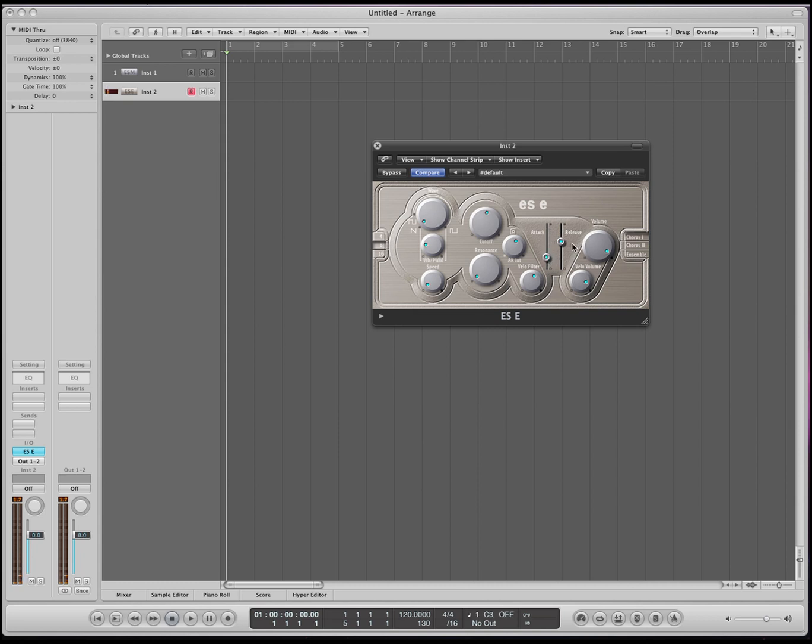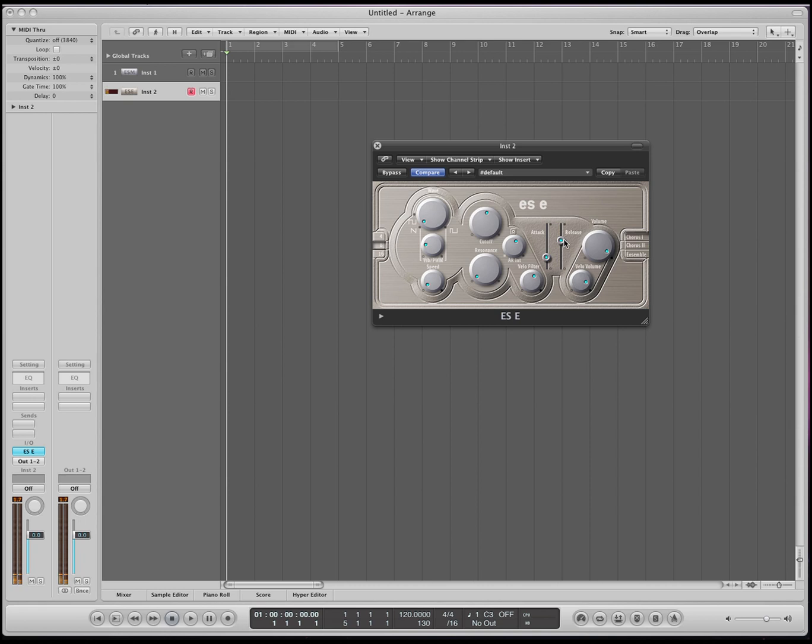The release is when I let go of the keyboard, how long it takes for it to, or how long it keeps on playing. So if I pull all the way down, it shuts off automatically. If I pull it up a little bit, a little more, all the way, and it takes a long time for it to release. Okay, so this is the ESE.